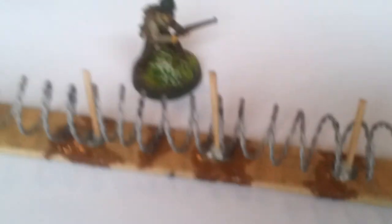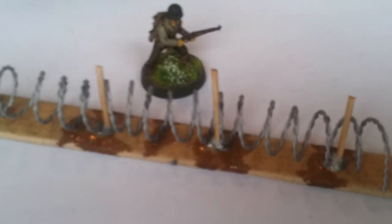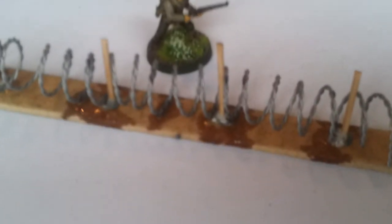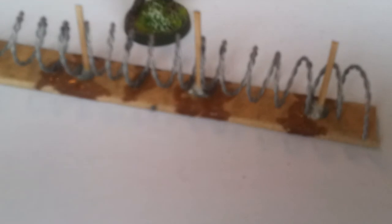Then this is PVA'd and put into a tub of sand and grit mix, and then painted brown and dry brushed and flocked to give it this look.